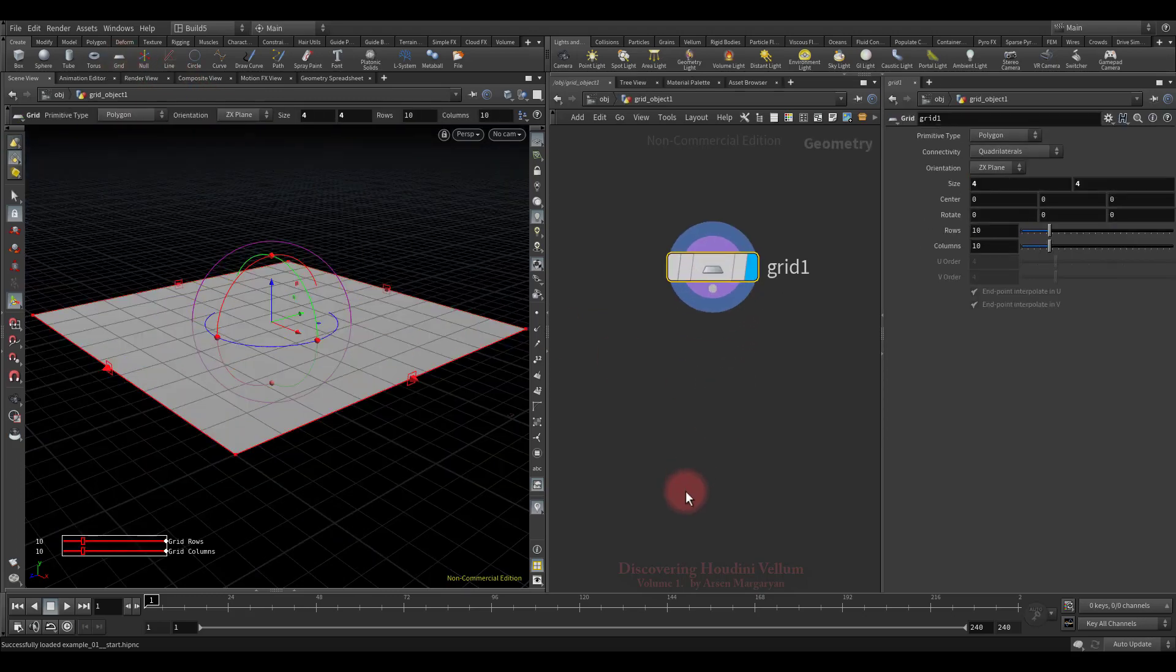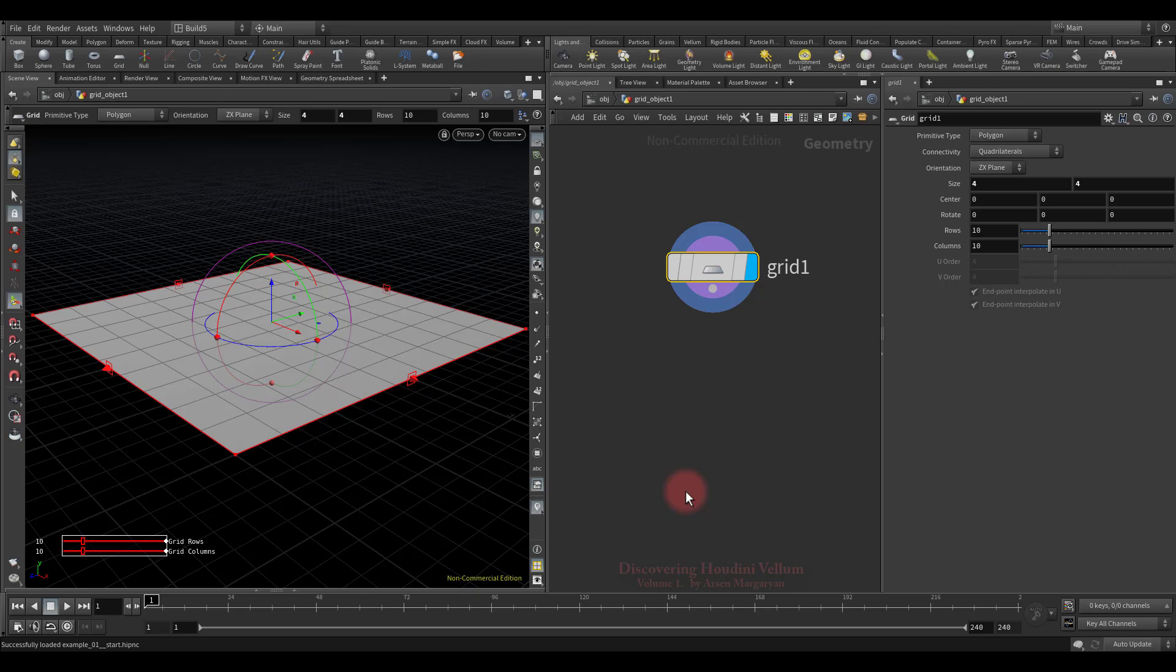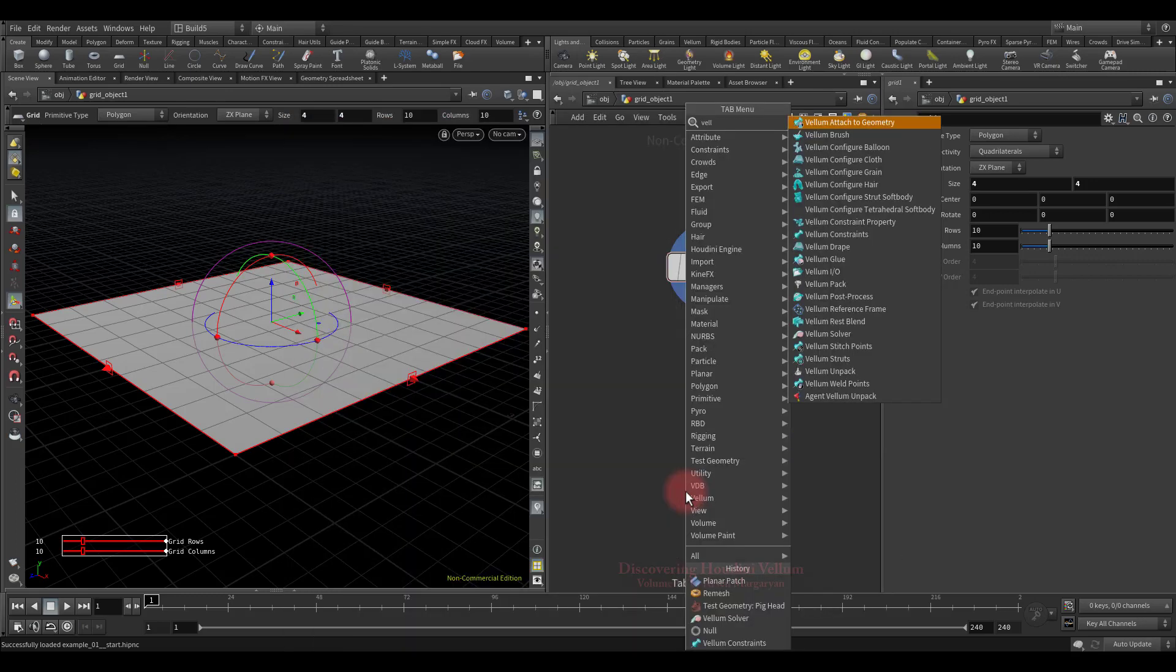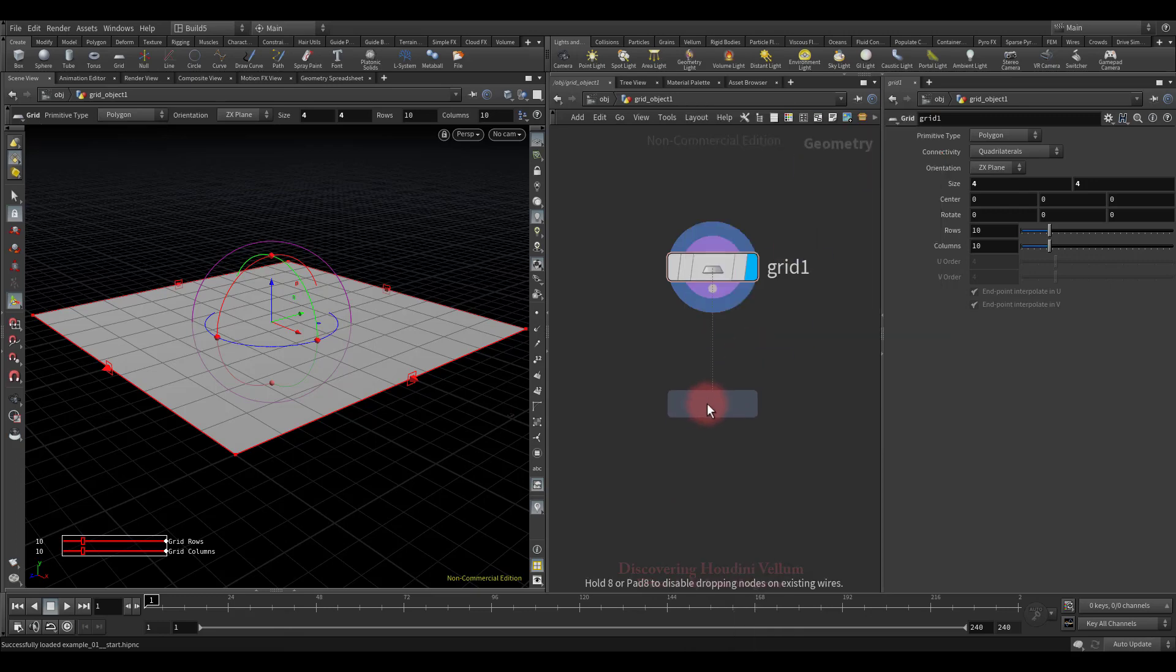So now to solve this grid as a cloth, we first need to create some necessary attributes and a constraint network that the solver needs to perform the cloth type of simulation, and all this can be created using the Vellum Configure Cloth node.